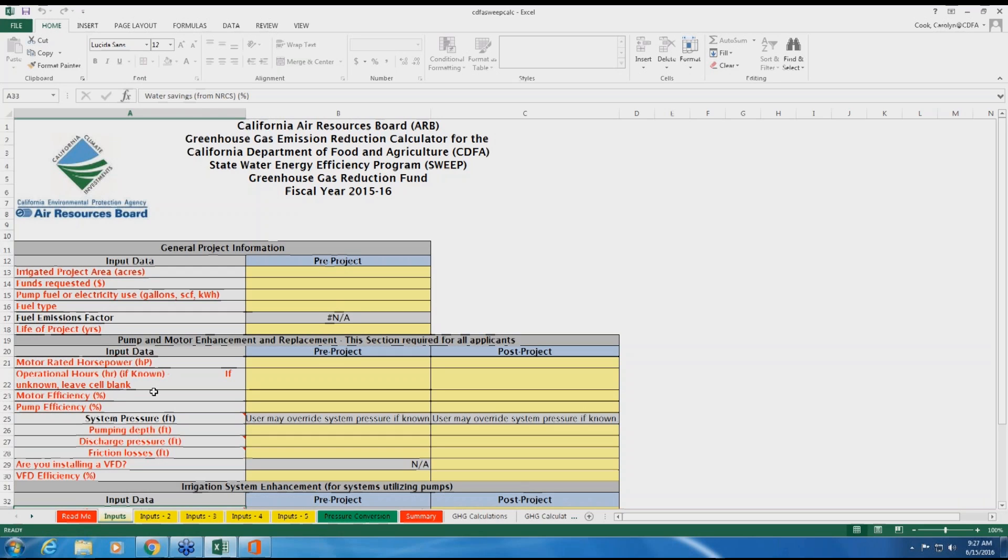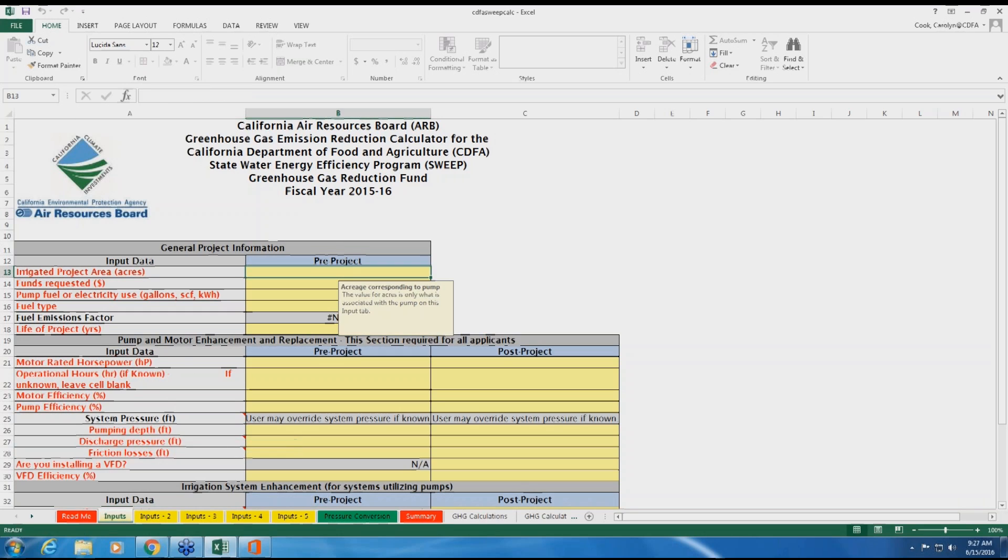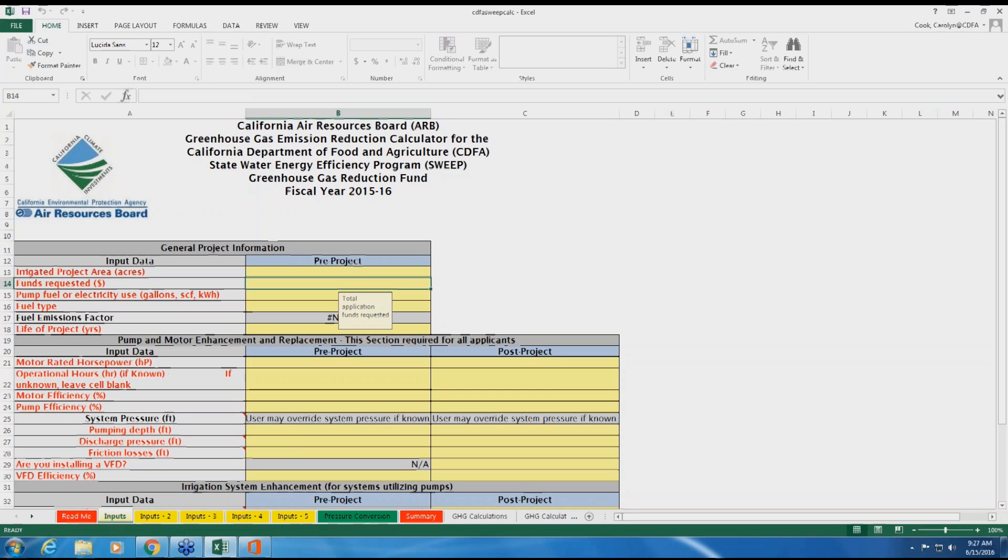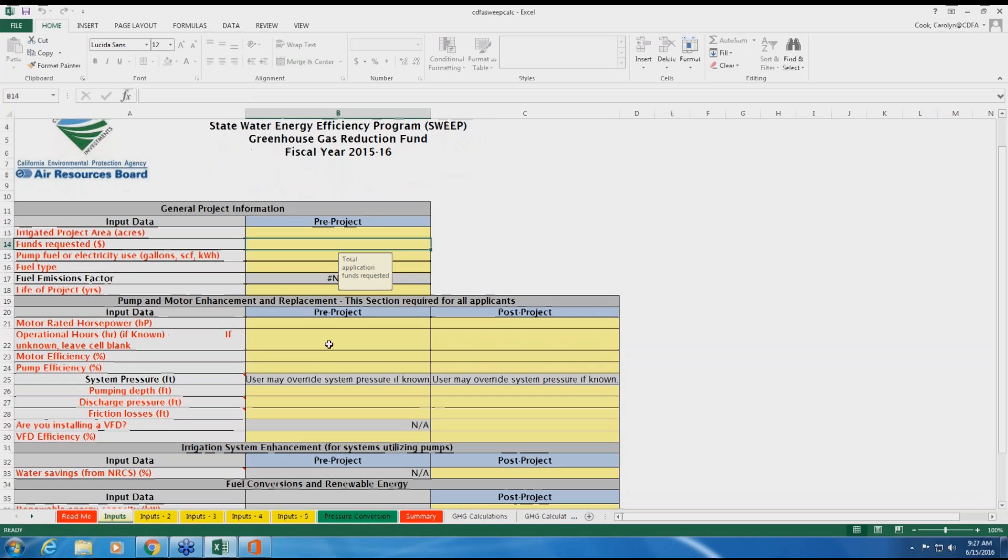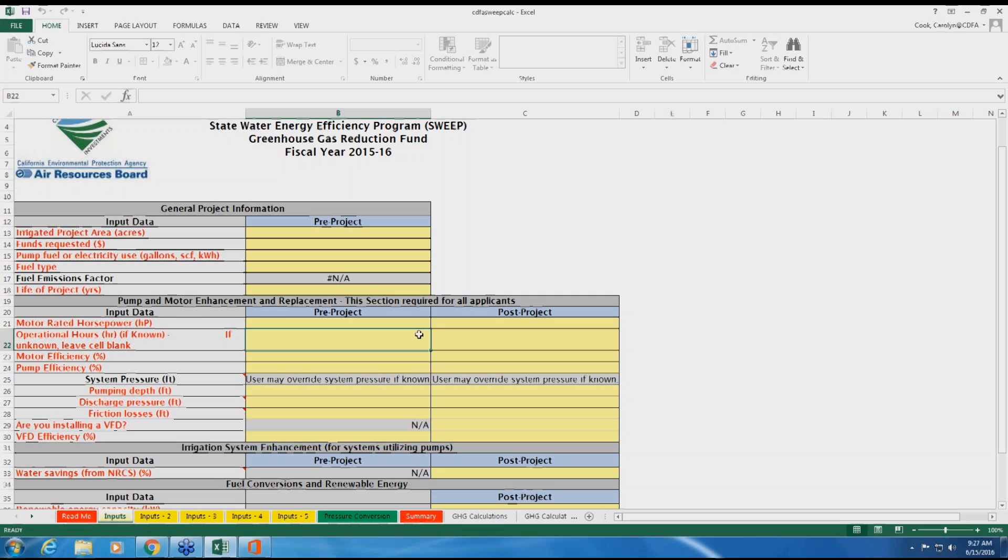On the INPUTS tab, select each yellow highlighted box and enter the information indicated. Some fields may have additional information that is visible when selected. For pre-project data, enter the information about the existing pump and fuel use. Pre-project efficiency data is a product of a pump efficiency test. Use the most recent pump test performed to populate the calculator.